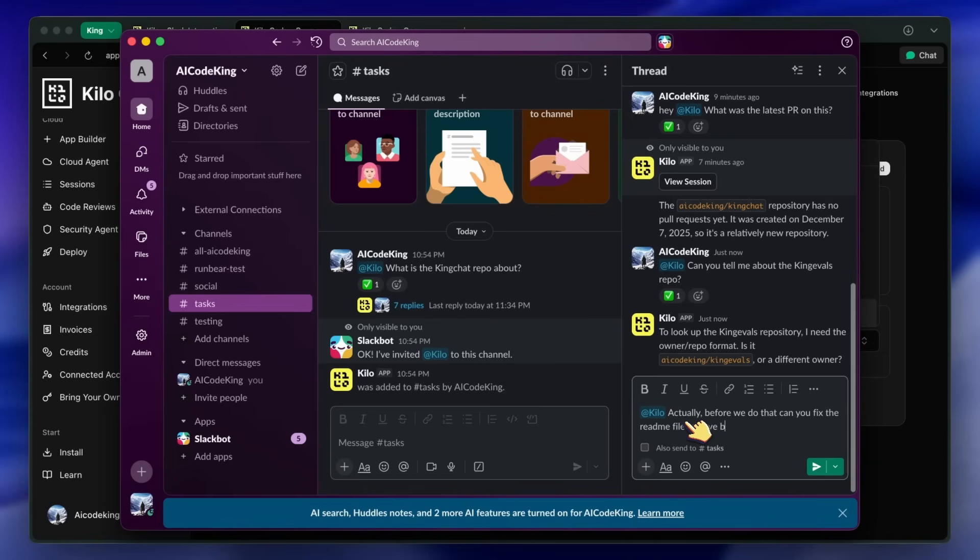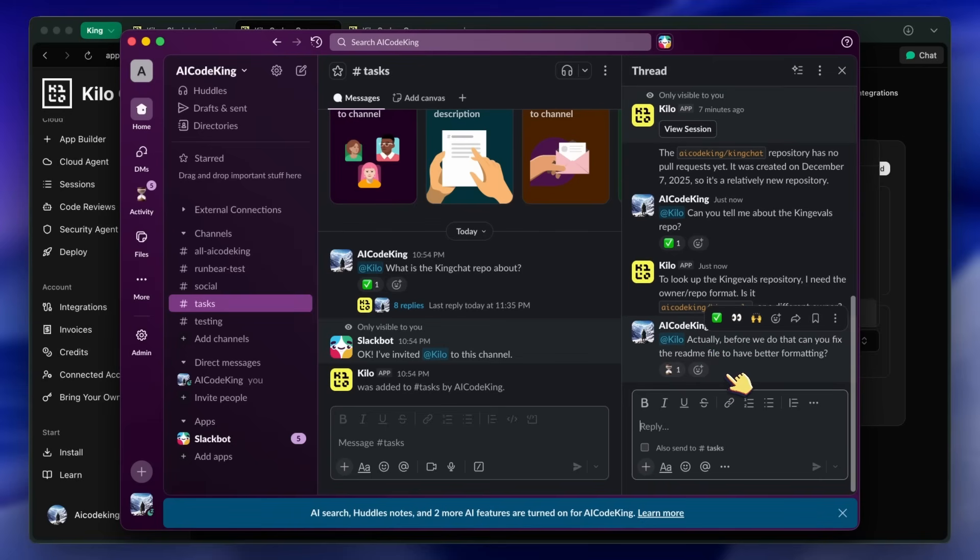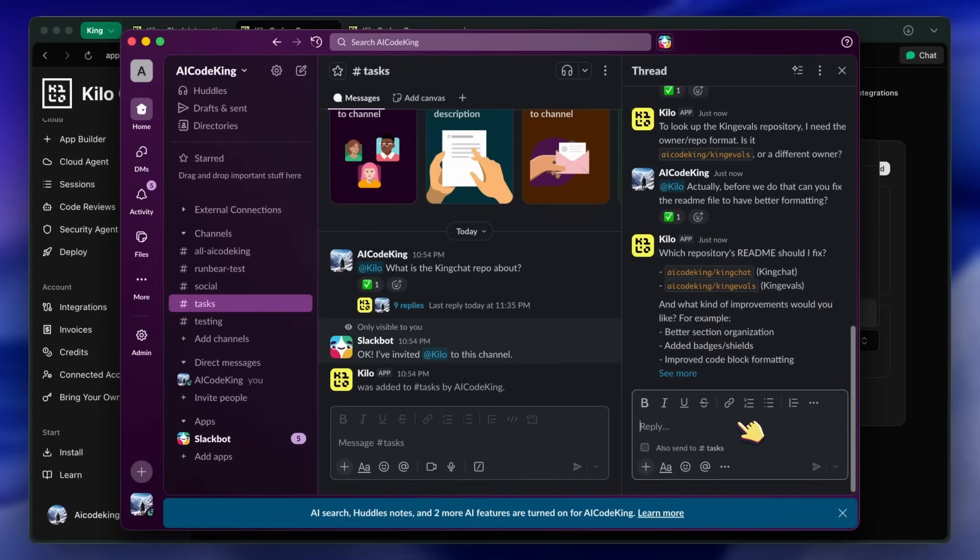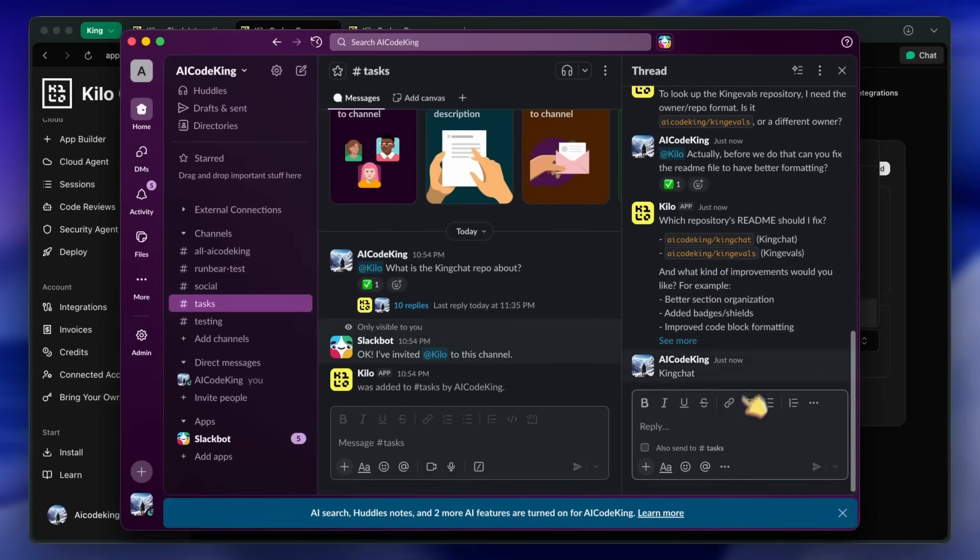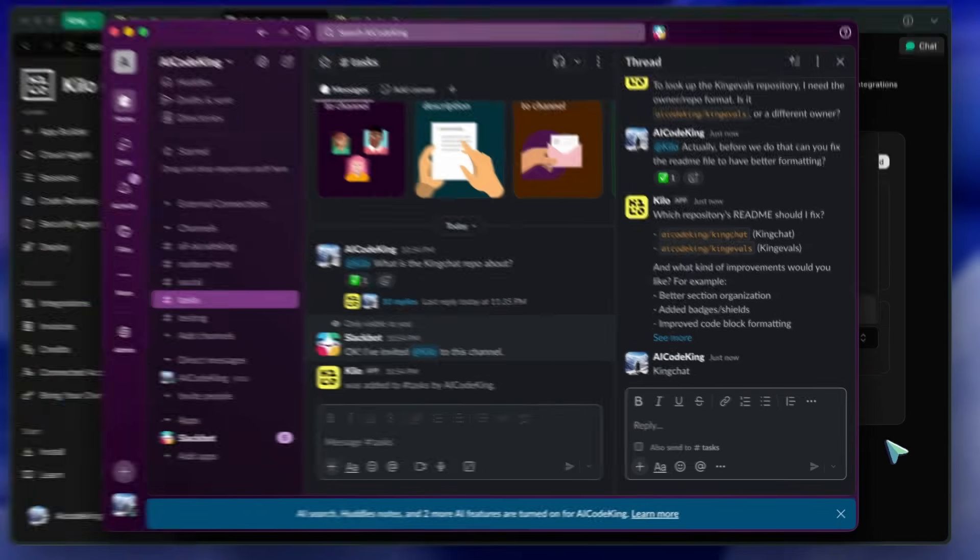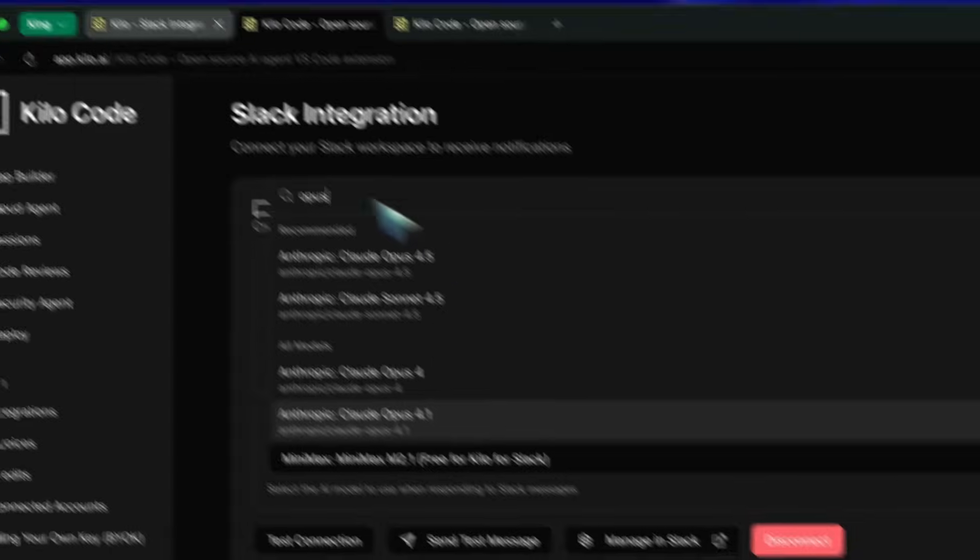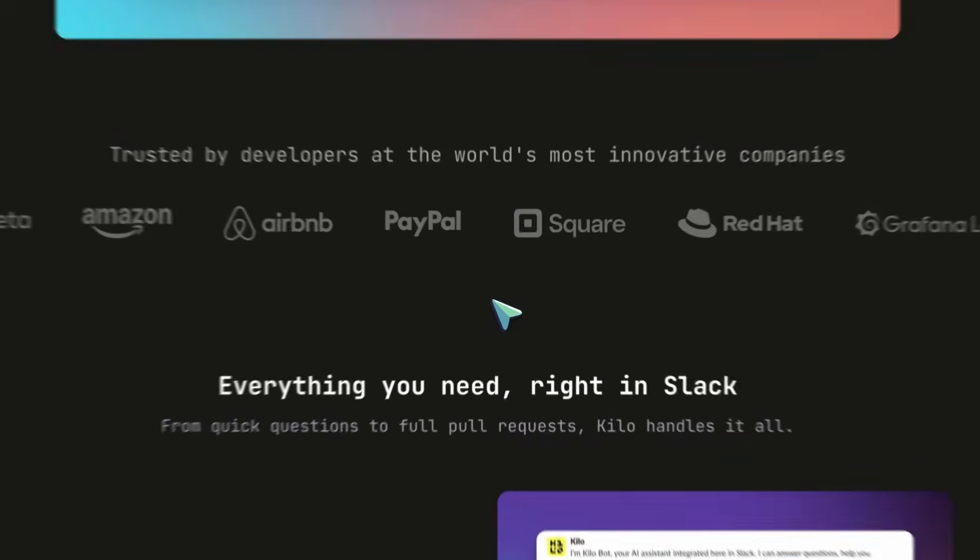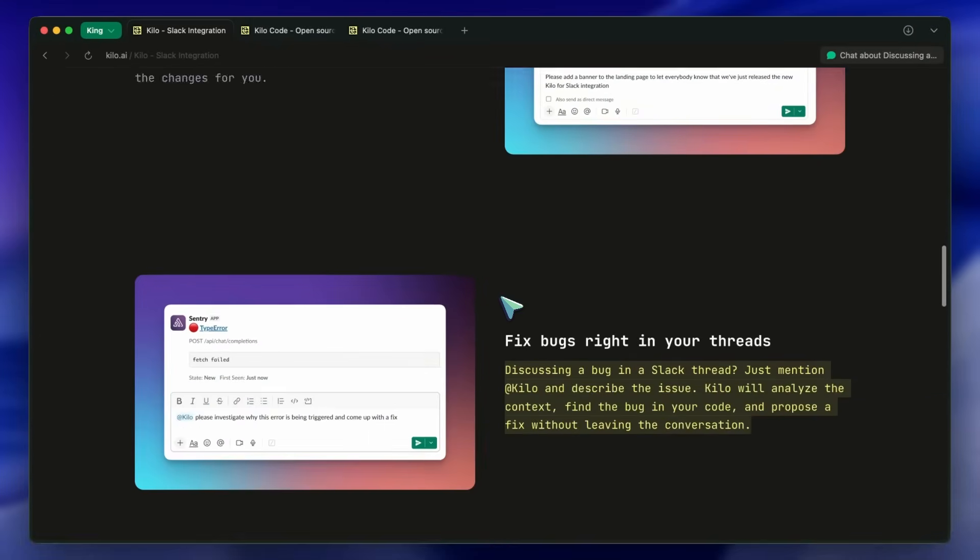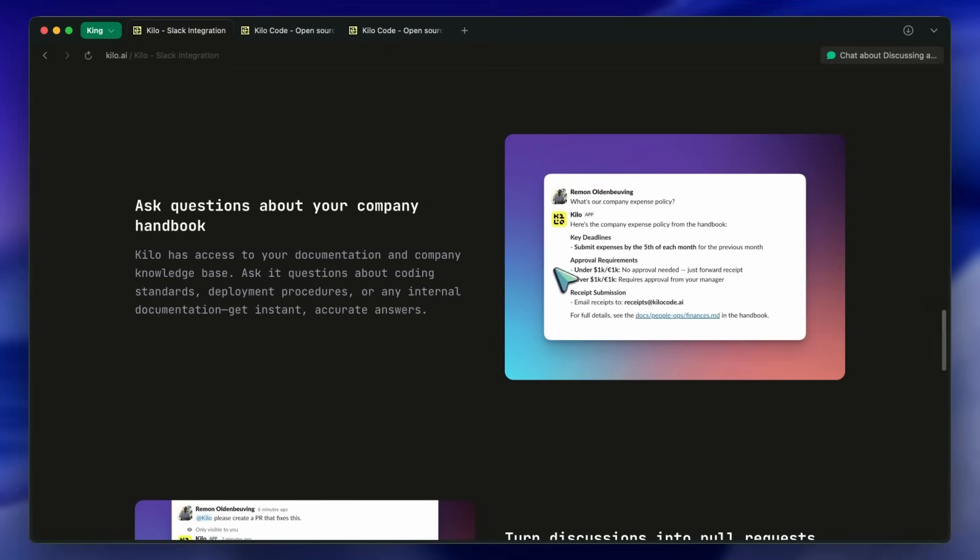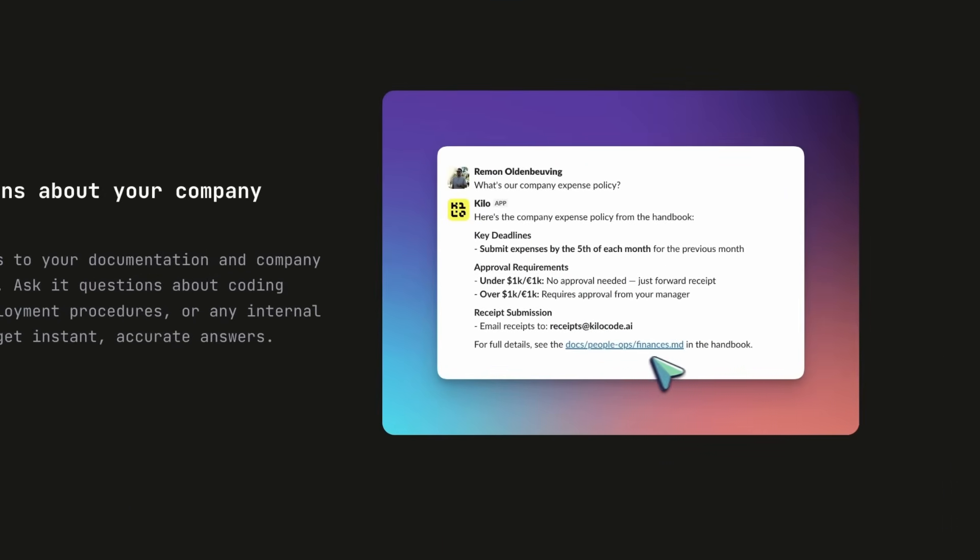The third thing is knowledge-based access. You know how sometimes you need to ask someone, hey, what's our deployment process again? Or, where's the documentation for this API? Well, Kilo can answer all of that. It has access to your company docs, coding standards, and all that stuff. So, instead of searching through Notion or Confluence, you can just ask Kilo directly in Slack.